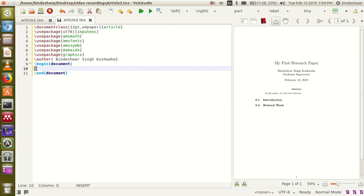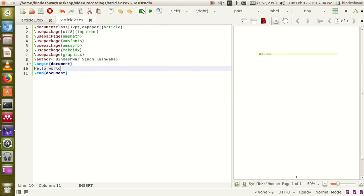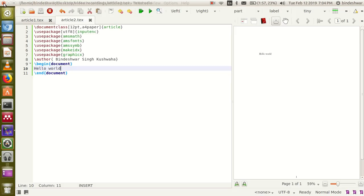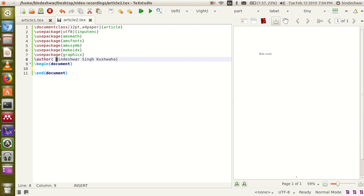First I am going to write 'Hello World'. Write 'hello world' and go to the Build and View button. Click on Build and View — you can see the output 'Hello World'. Now first we will write a title.